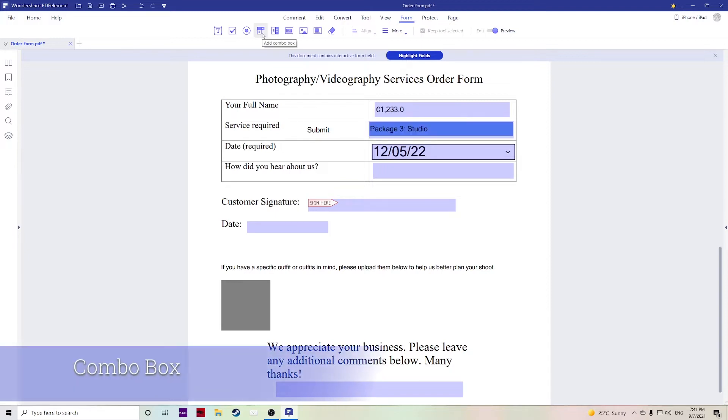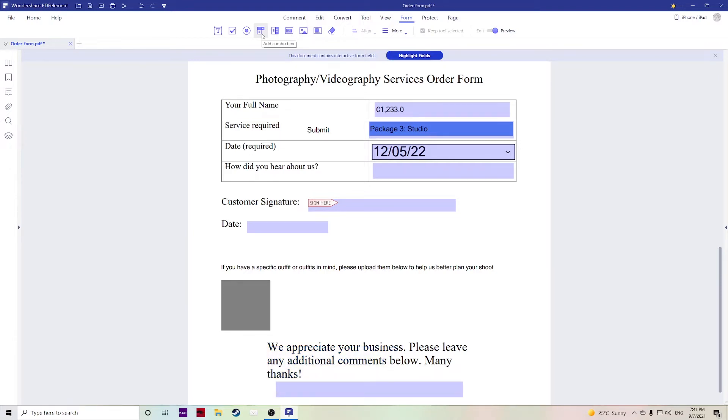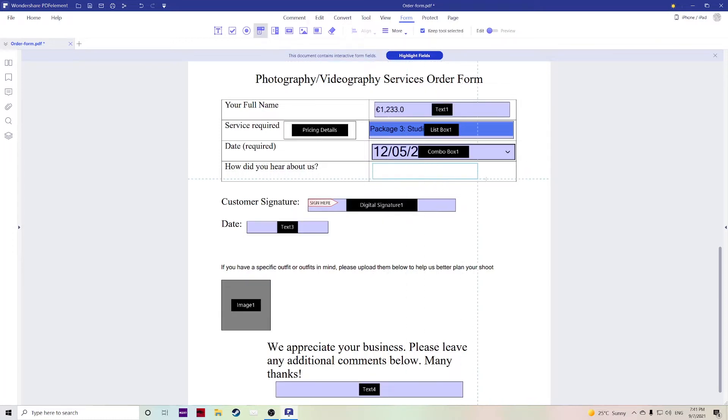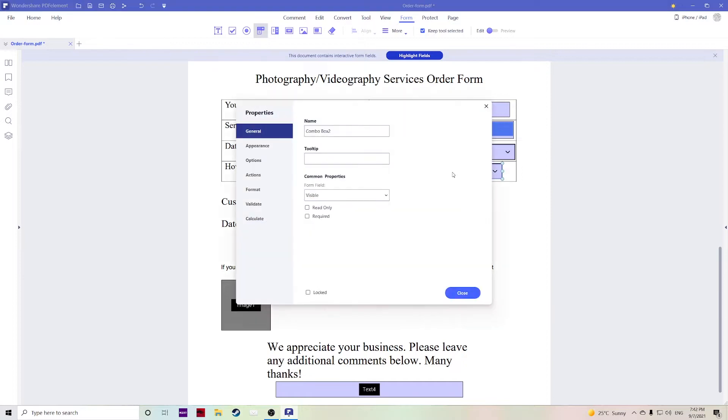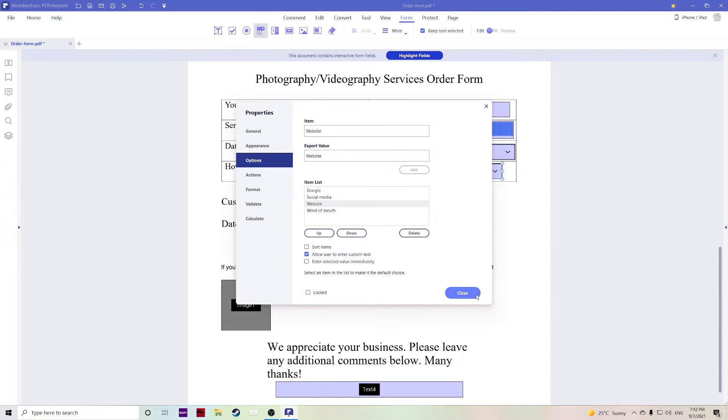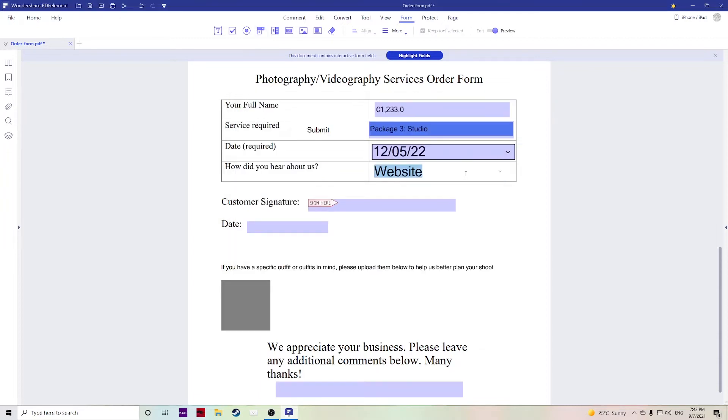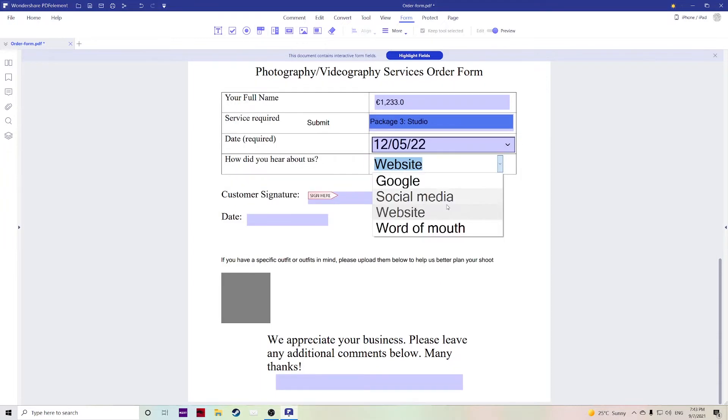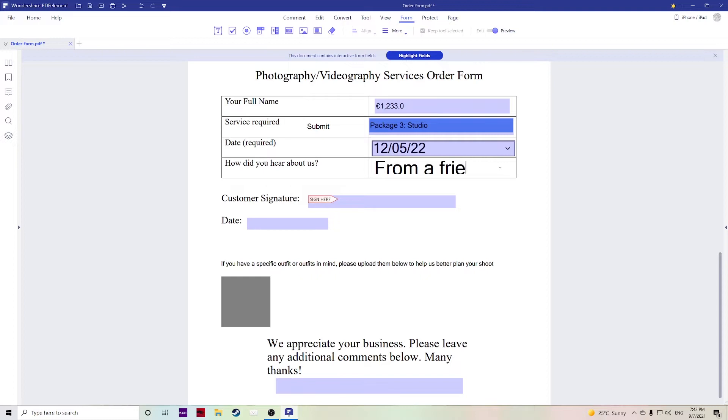The combo box is similar to the list box, it allows you to create a predetermined set of lists but the user can also enter a custom field as well. If we create our box here with the combo box, double click, go over to options, you can add all of your predetermined choices, make sure you have allow user to enter custom text and if you go over to the preview, as you can see they can choose from the options or they can also type in their own choice.